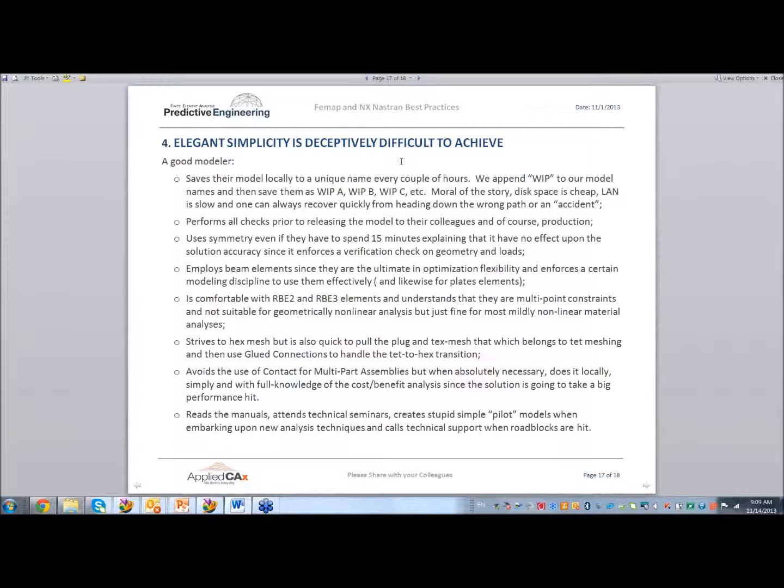Employ beam elements, since they're the ultimate in optimization. You can change everything, even though they're a bit scary to use at times. The easiest thing to use is solid elements, because you don't have to think — you just mesh it and you're done. But it doesn't give you the flexibility that beam and plate elements have.